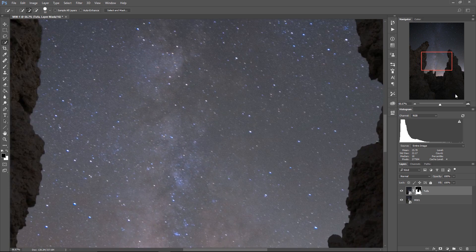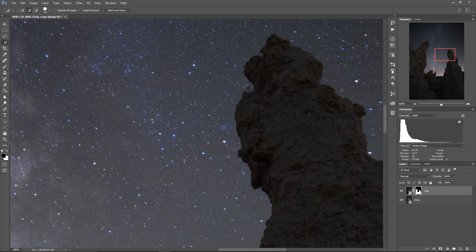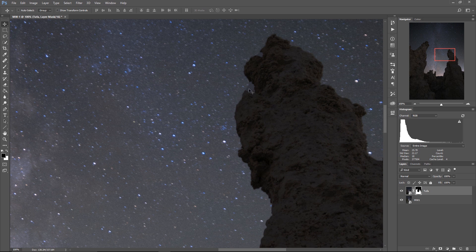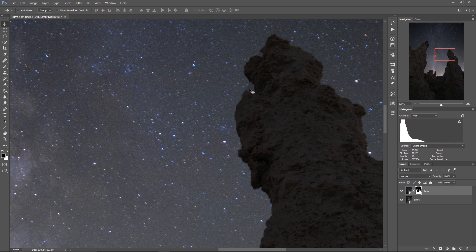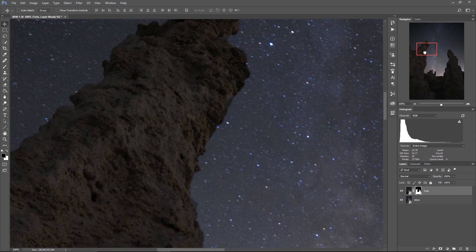In fact you see here if I zoom in this spot for example this is the sky from my tufa layer. Look how close it is to color and tone from the Milky Way sky.